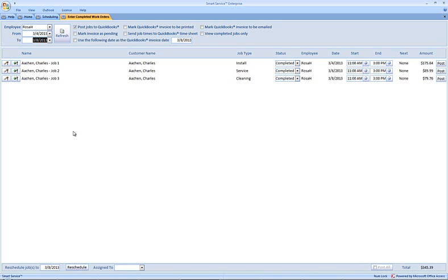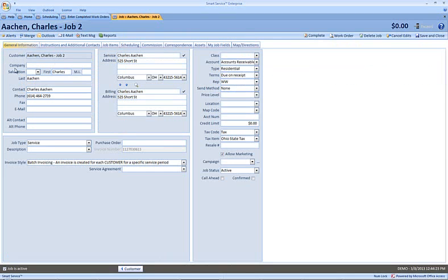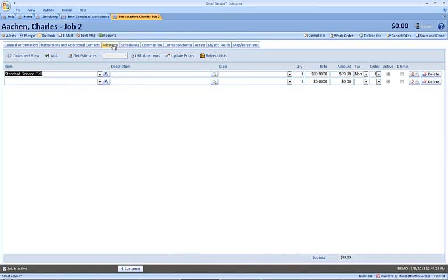So if we use the edit job shortcut here to the very far left of the screen, we can examine job 2 and we can see that that amount is coming from this standard service call. I'm going to post each of our jobs.